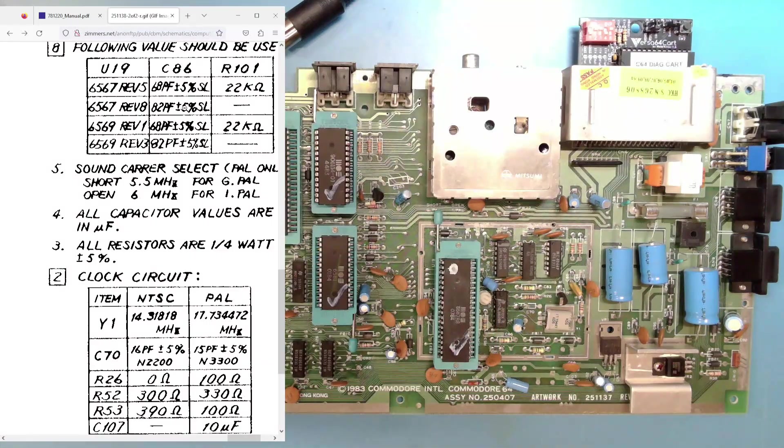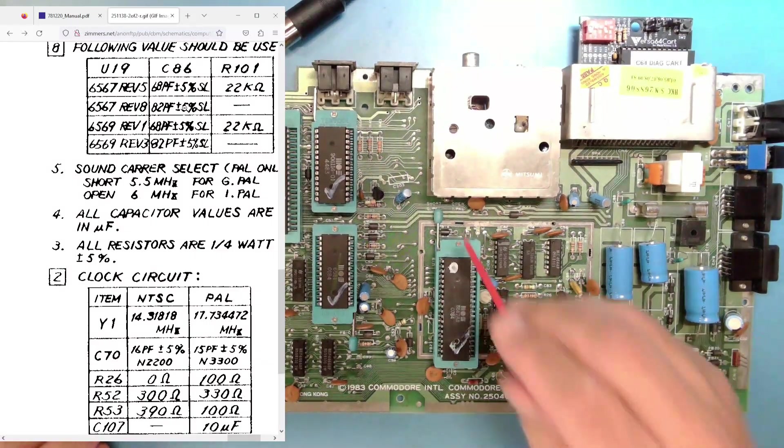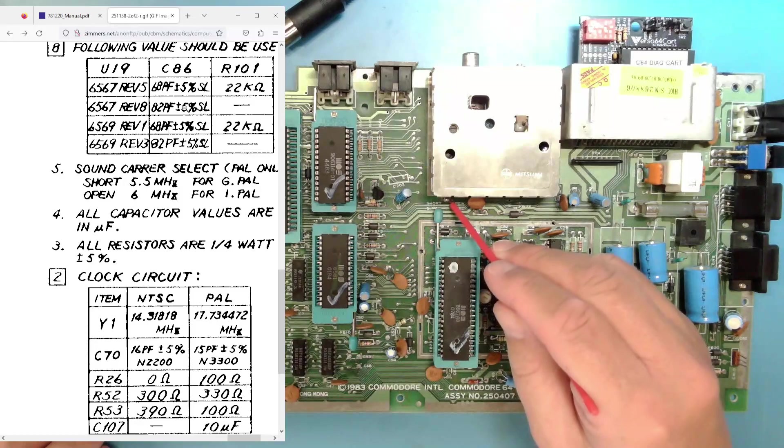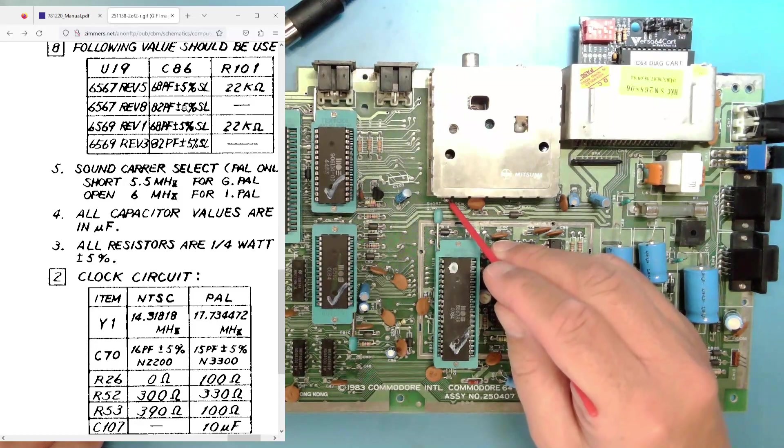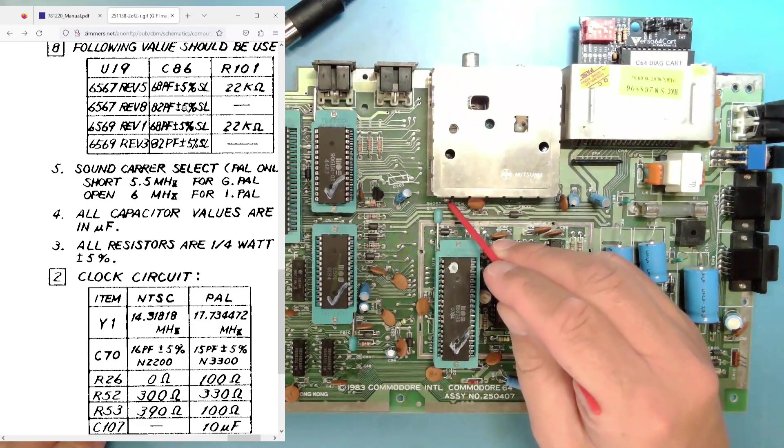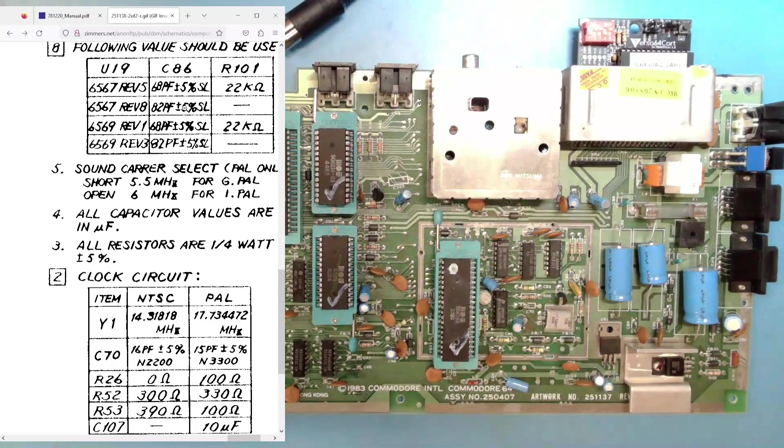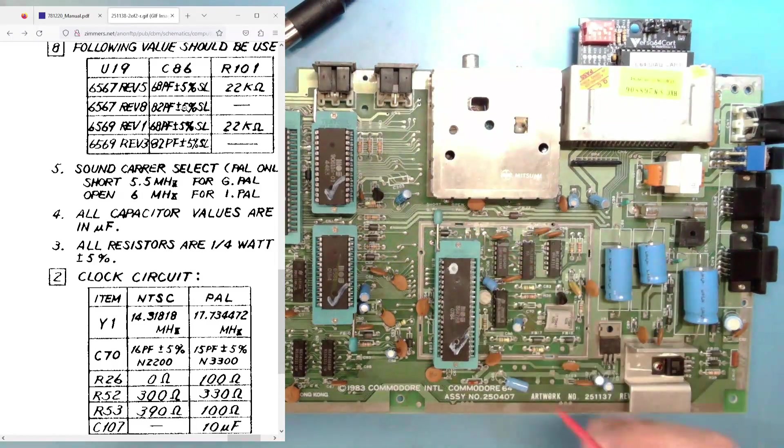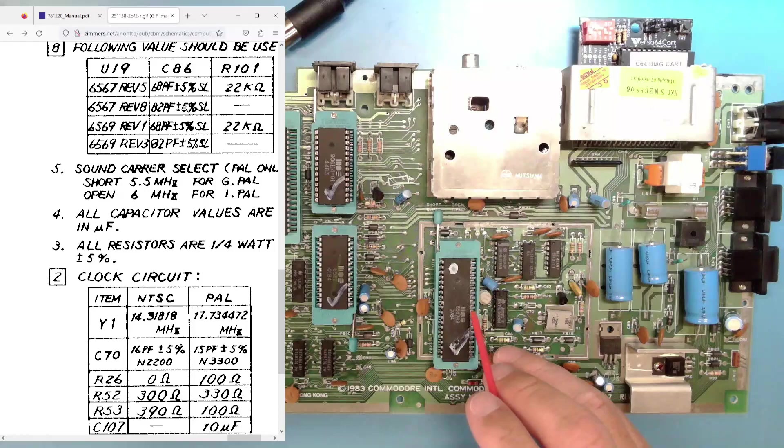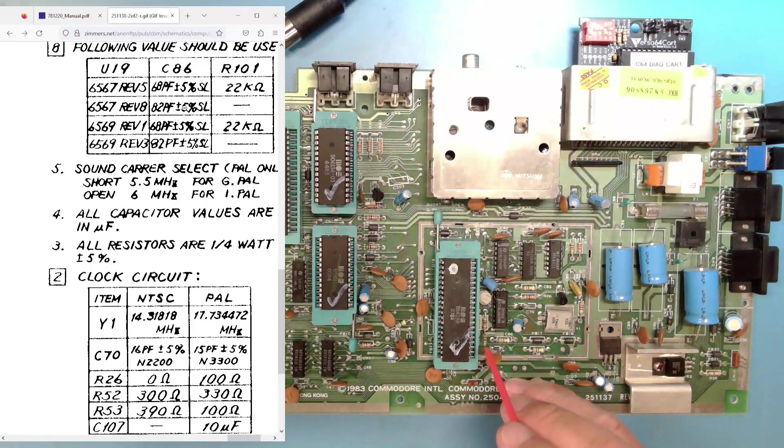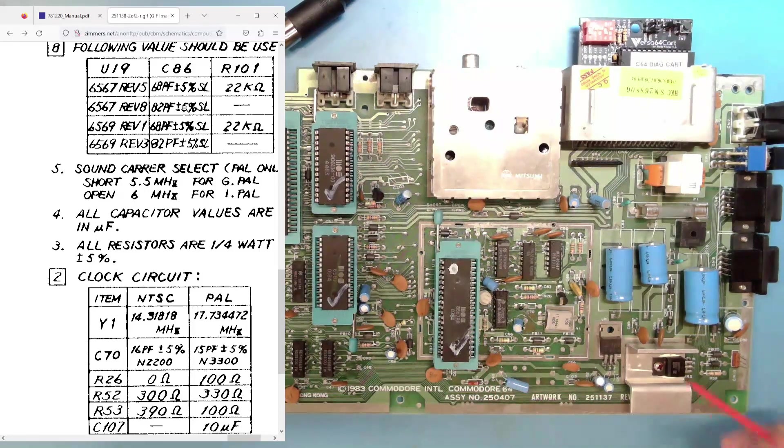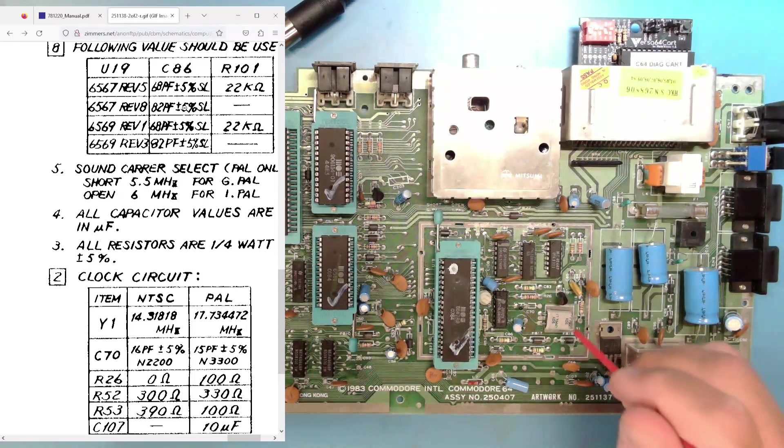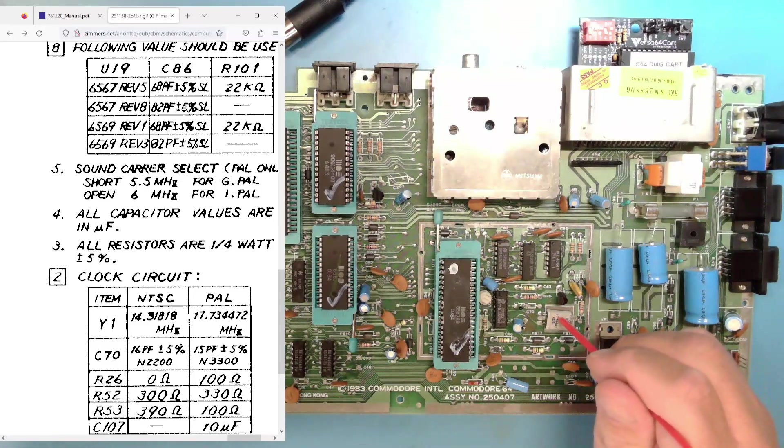Sound carrier is PAL only, but it is right here. This is a solder bridge. I'm going to go ahead and take that off. I don't think it matters either way, but I'm going to go ahead and take it off. And then the clock circuit, Y1, of course, is the clock crystal, so we'll be changing that.